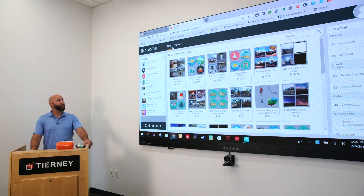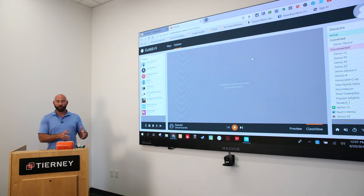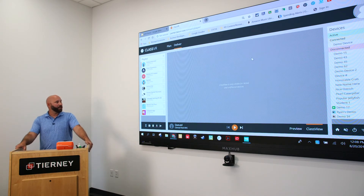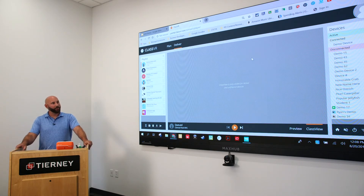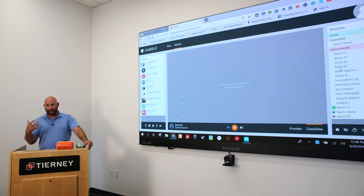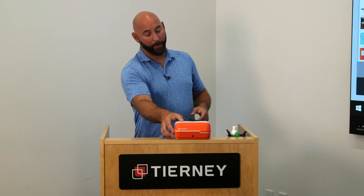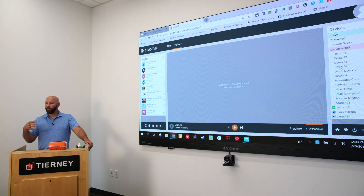We talked about the plan area within the portal. There's also a deliver tab, which is where the teacher can facilitate the learning experience. After planning and creating your playlist — a grouping of individual VR or AR assets — in the deliver section on the right-hand side you will see all the virtual reality headsets in your class. Active means they're on somebody's face and actively interacting with content. Connected means the device is ready to go but not on a student's face. Disconnected means those ClassVR headsets are not turned on.